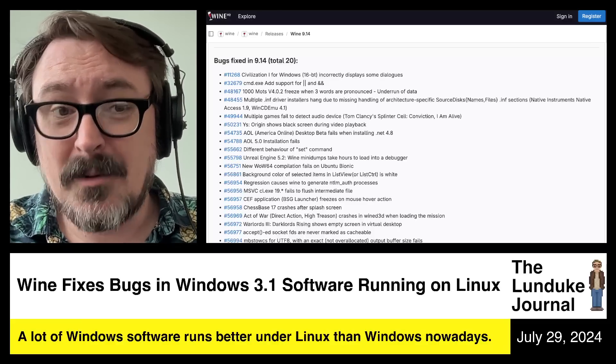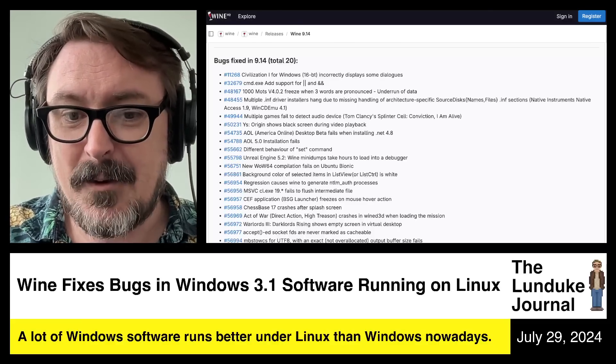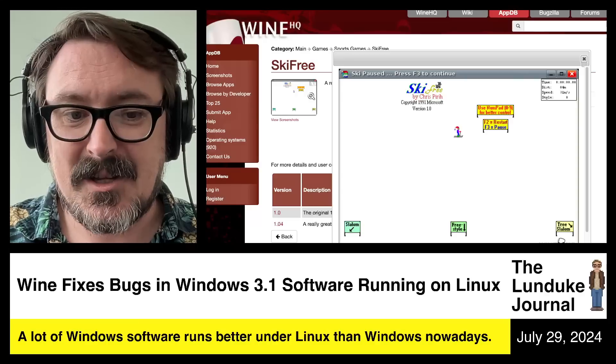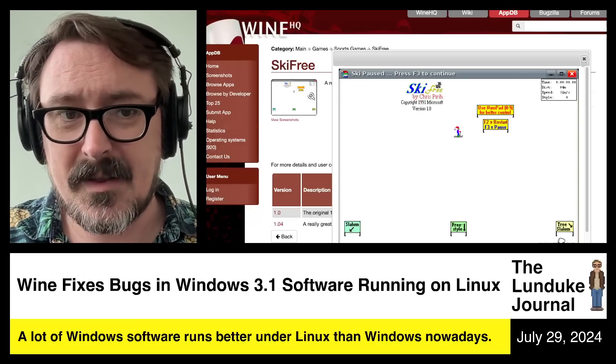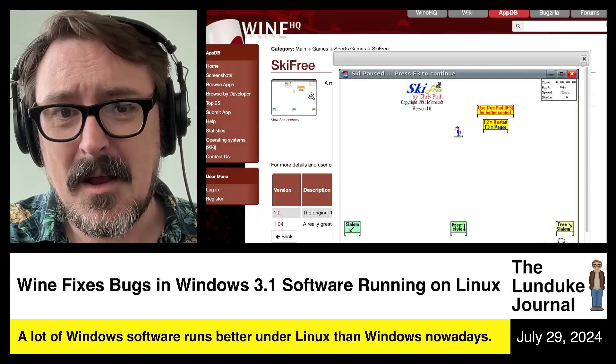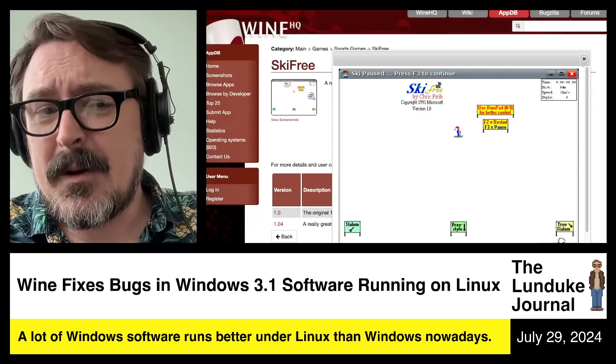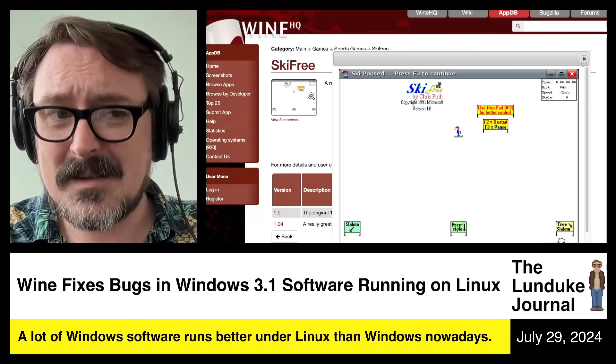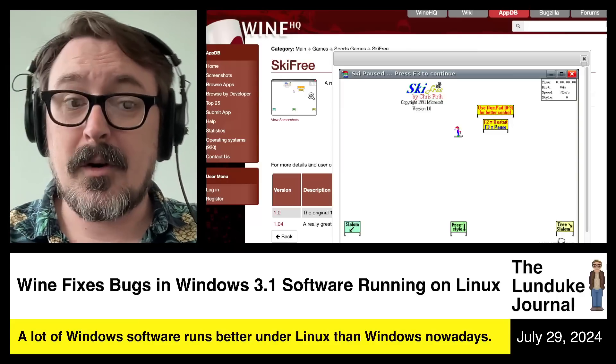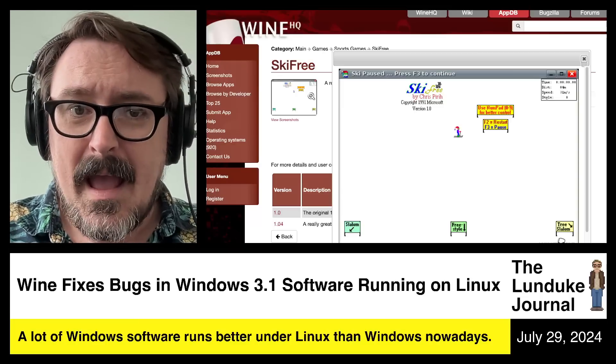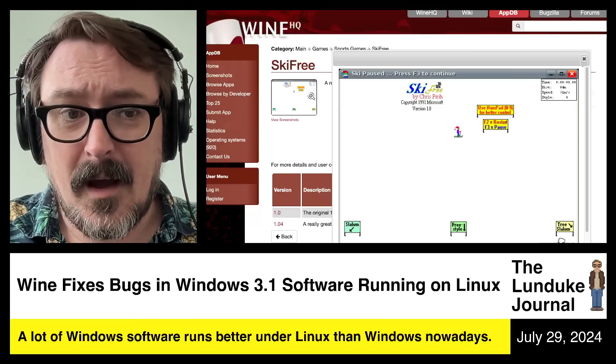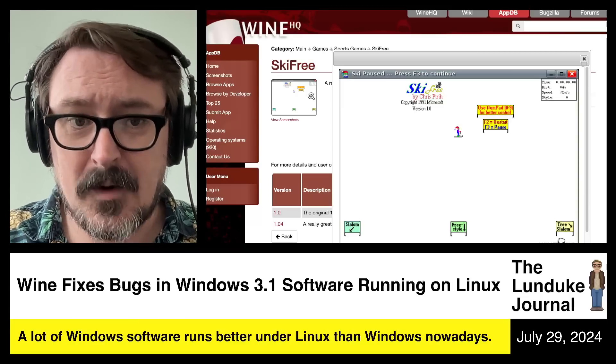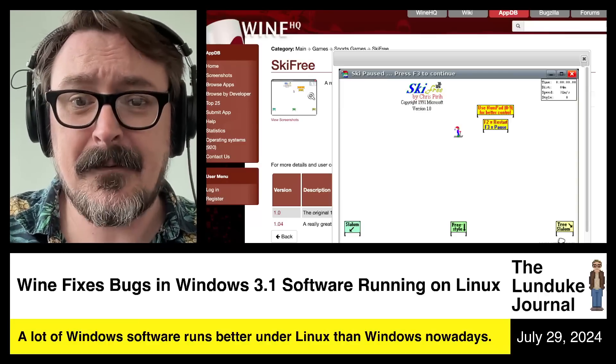Most software works. If you go check out the Wine HQ, if you go to WineHQ.org, they have an application database there where you can look through every random piece of Windows software you can possibly remember.